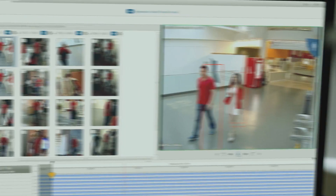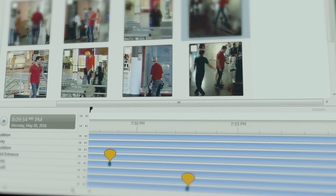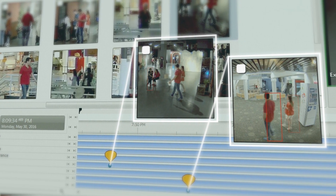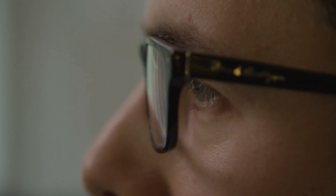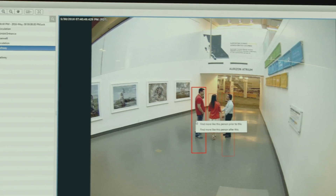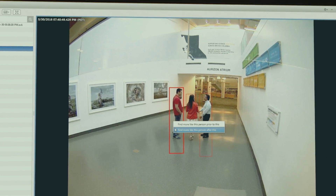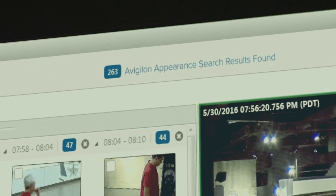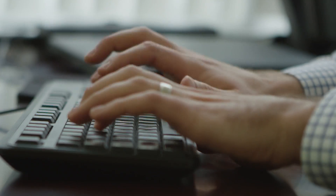Appearance Search reduces dramatically the amount of resources and the amount of time that's required to investigate. And by that very nature, you don't have to just resort to looking at recorded video after the fact — you can actually be proactive. And I think that is how Appearance Search and Search Analytics in general is going to revolutionize video surveillance.